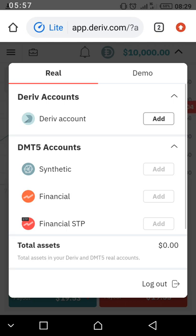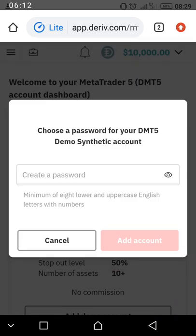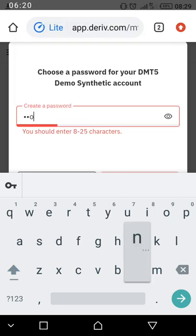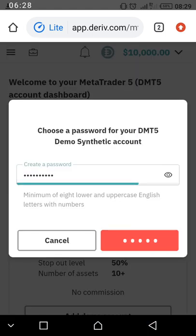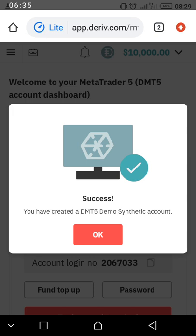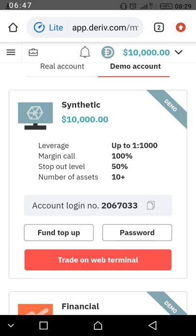Actually, let's work on the demo MT5 account first. Click on 'Add Synthetic.' Create a password for it — you can use the same password you used earlier so it's easy to remember. You have successfully created the MT5 demo synthetic account. Click OK.